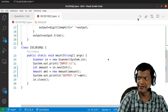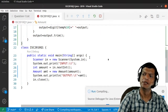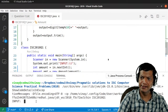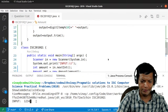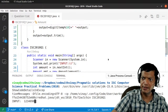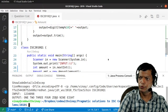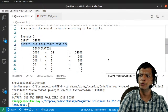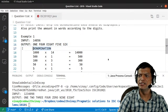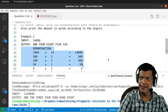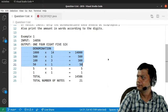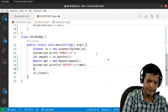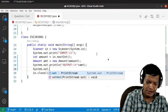Let's run the program and test the first part. We enter a number like 1234098 and press Enter. The output shows the digits separated by spaces — the first part is working. Now we move on to the second part: calculating and printing the denomination.